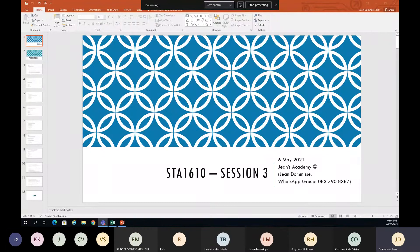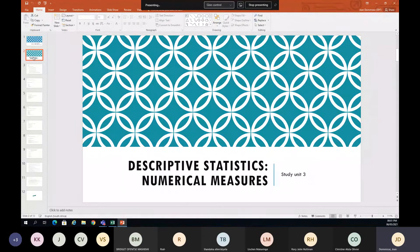We're focusing on Session 3 today, which is on Study Unit 3. We'll look at descriptive statistics and do numerical measurements.